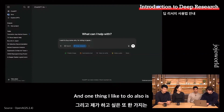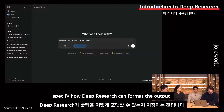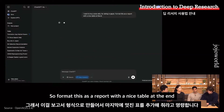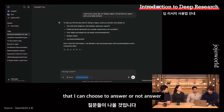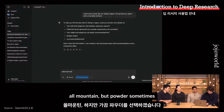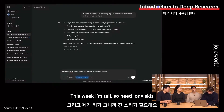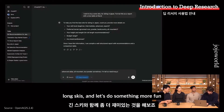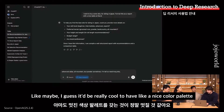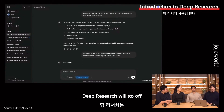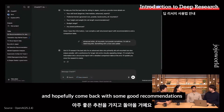I want to buy some skis for skiing in Japan. One thing I like to do is specify how deep research should format the output, so: format this as a report with a nice table at the end. Just like in Neil's example, it comes back with some clarifying questions. I'll say: advanced skier, all mountain, but powder sometimes. I'm tall so I need long skis. And it'd be really cool to have a nice color palette. I'll kick this off, and deep research will go do a bunch of research on different websites and hopefully come back with some good recommendations.